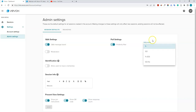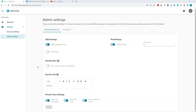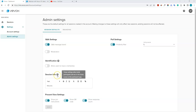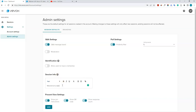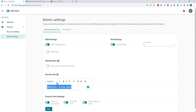You can change how voting results are displayed — as a percentage, a number, or both. Under identification, you can allow users to input a name or have them fully anonymous by default. Under session info, you can change the default message students will see on the home screen of the participant app. You can edit the text, change its style, color, add bullet points, and so on. You can also change these within each individual session.